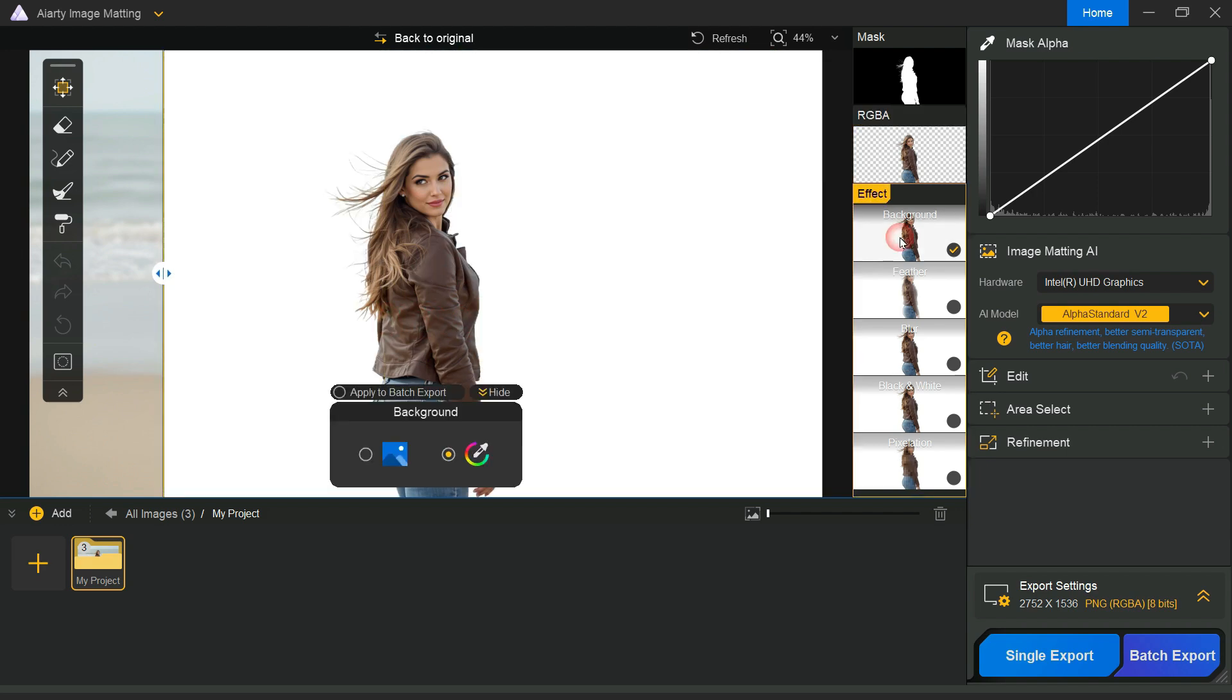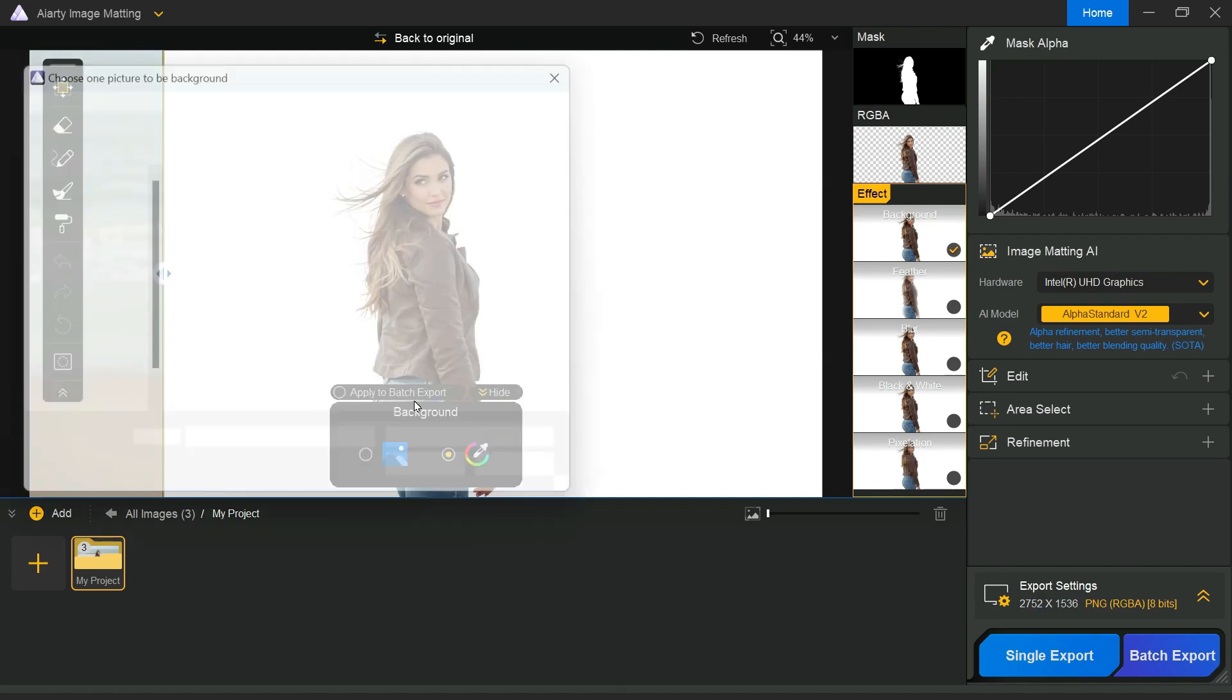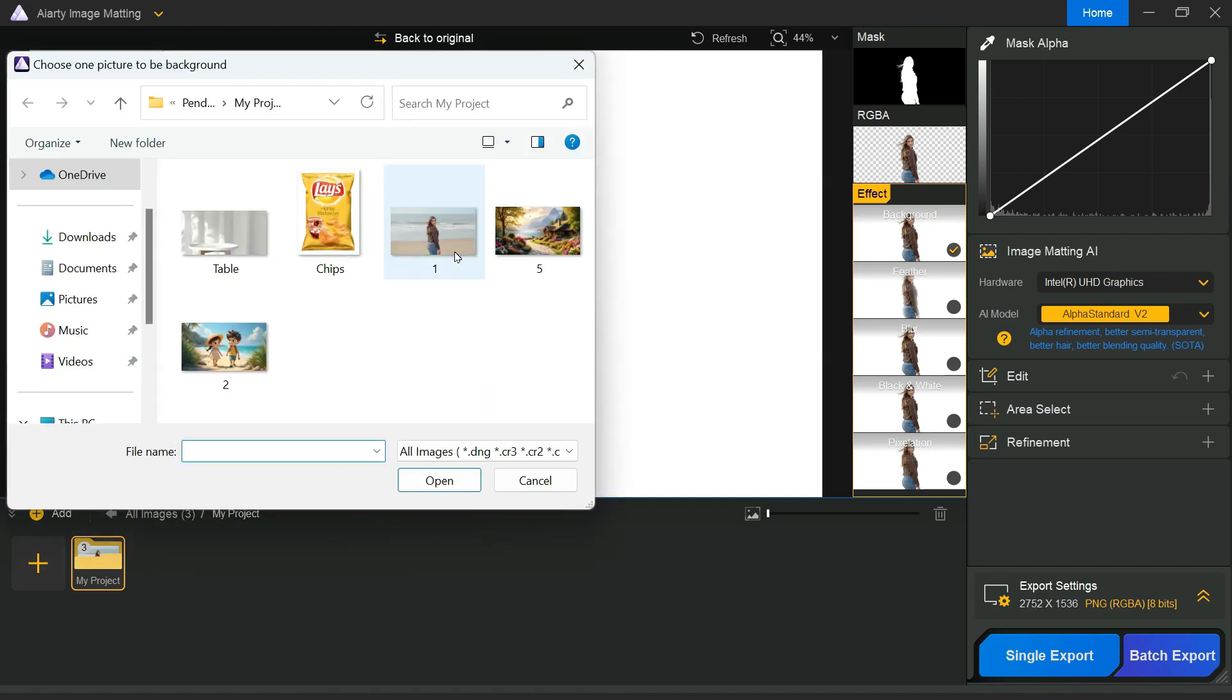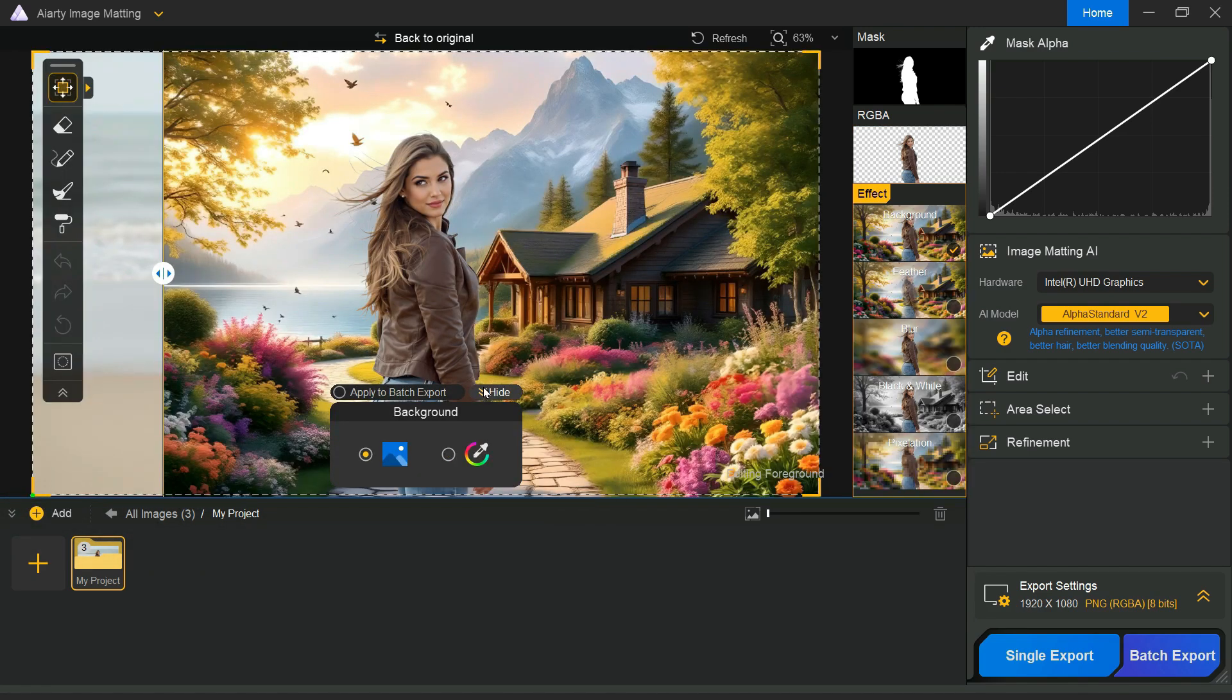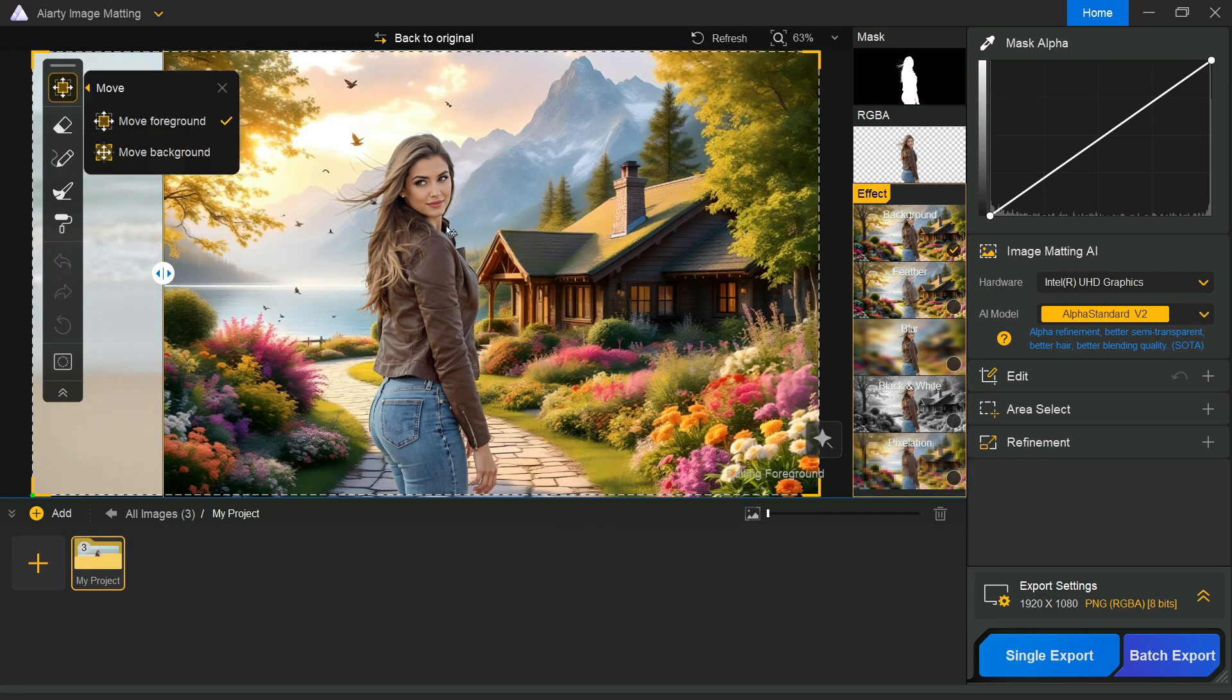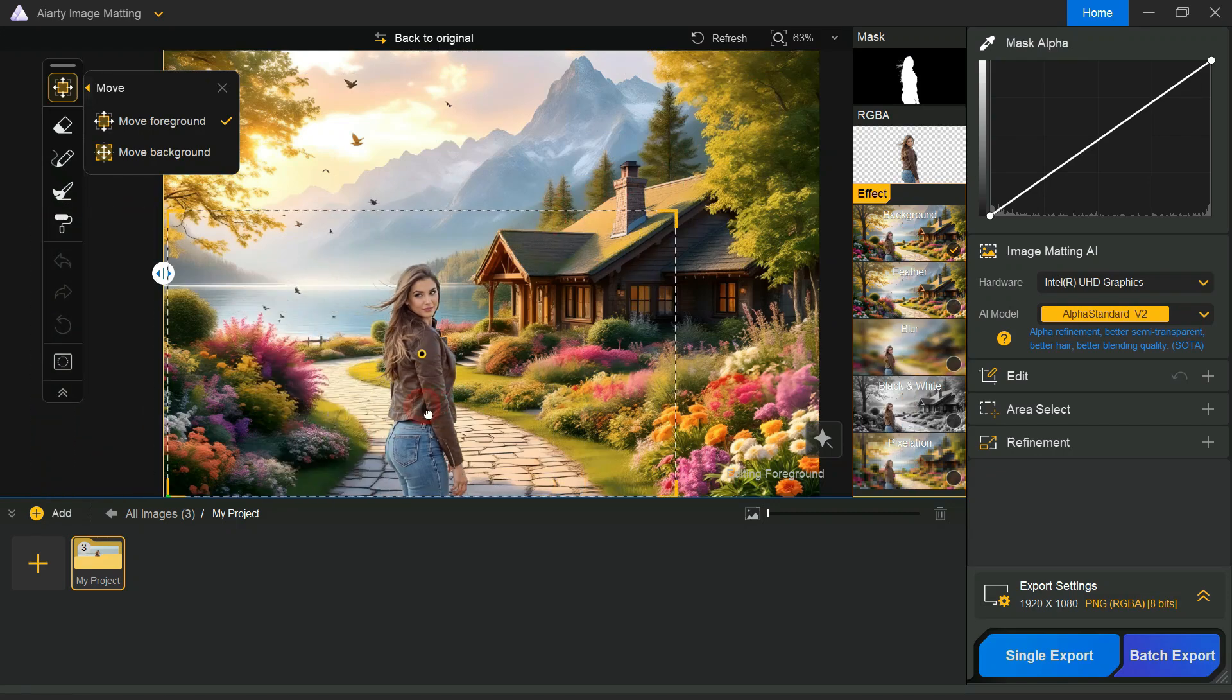Additionally, we can change the image background directly in the software by selecting a preset background, or uploading the one you want. You can easily adjust the cutout image to your preferred background by dragging it.